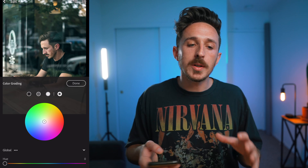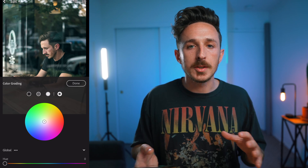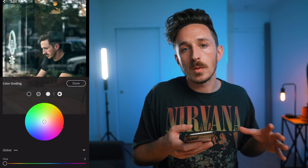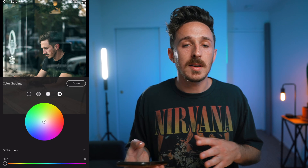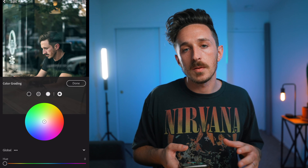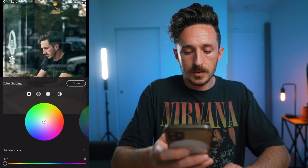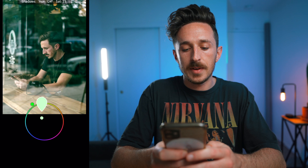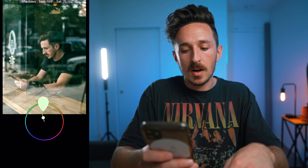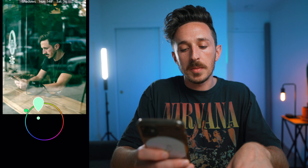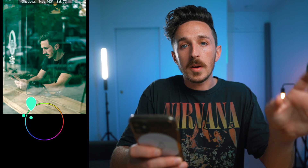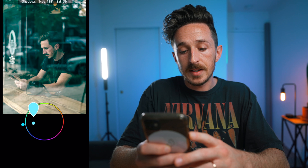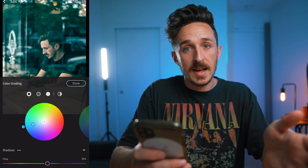I want to do more of a traditional teal and orange, blue and orange kind of look. So I'm going to be adding cooler blues into the shadows and the highlights, and then orange to the midtones where the skin complexion typically lies. Going to the shadows — you can drag this around and instantly see in the shadow areas how this is affecting the image. When you move this from the center out, you're not only changing the color, but as you get it closer to the edge of the circle you're increasing your saturation. So I can bring this over to the teal side and I can see exactly where it lies.